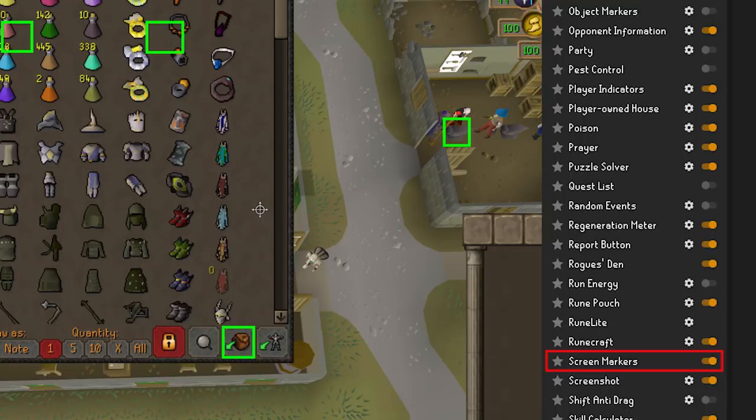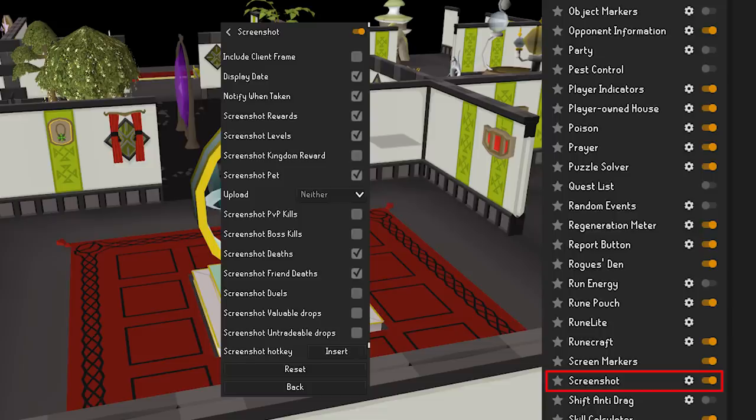Screenshot — many useful options for screenshotting are in this plugin. You can have Runelite set to automatically take screenshots of things like rewards, levels, drops, and even your friend's deaths. Pretty good roasting material if you ask me.